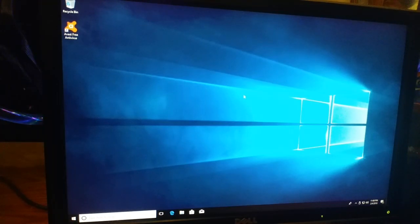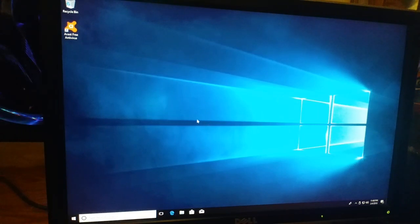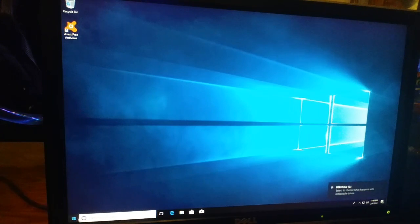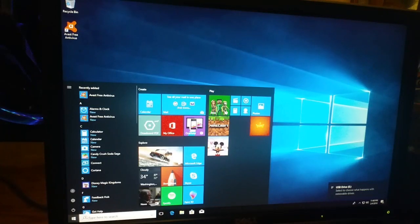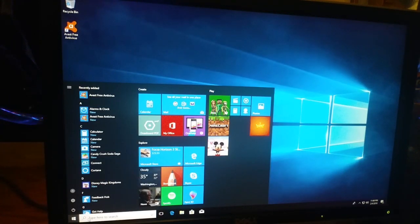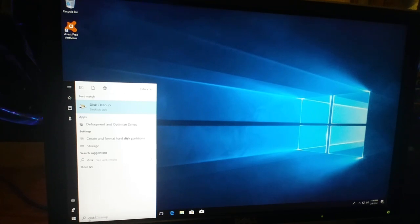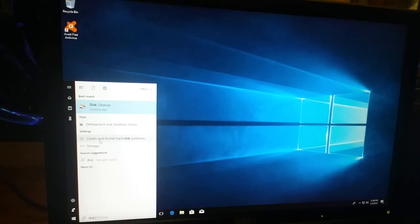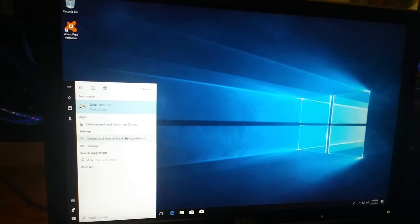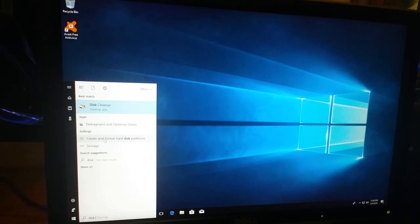Now that the USB flash is installed, go to the start menu and type in disk management. You could type in create and format hard disk partitions, but by typing disk it pulls this up in the search results. We'll click on create and format hard disk partitions.